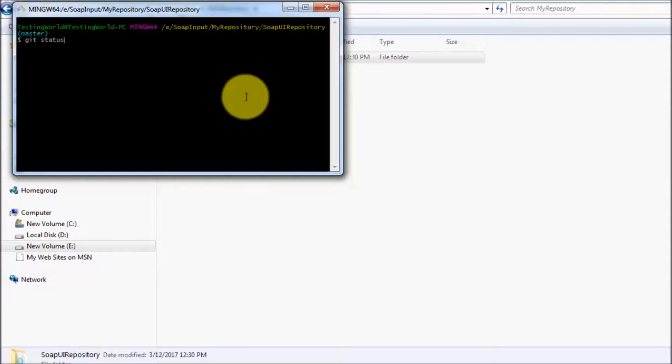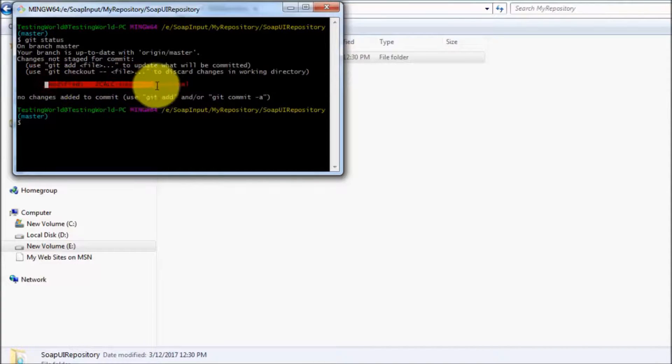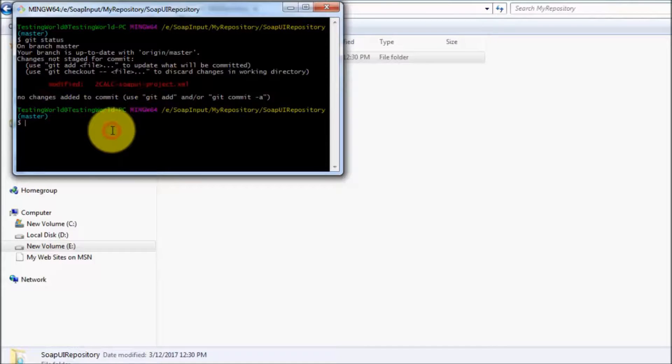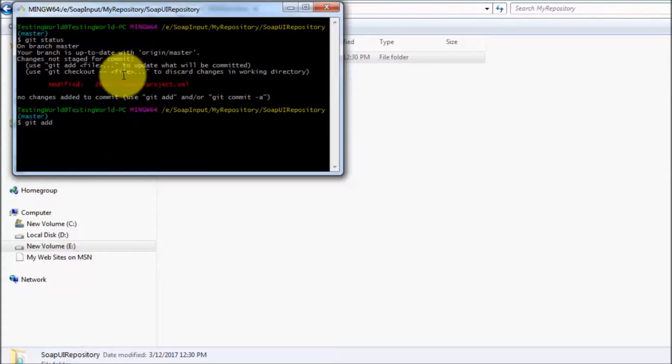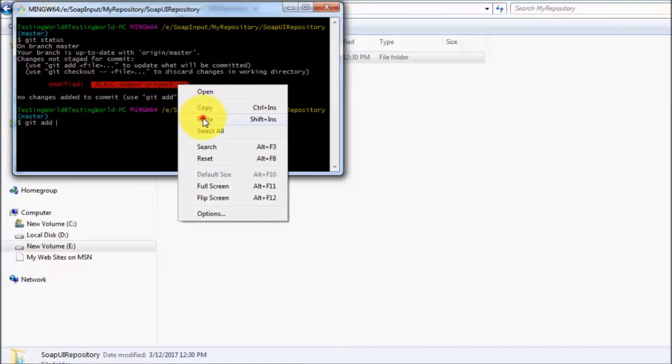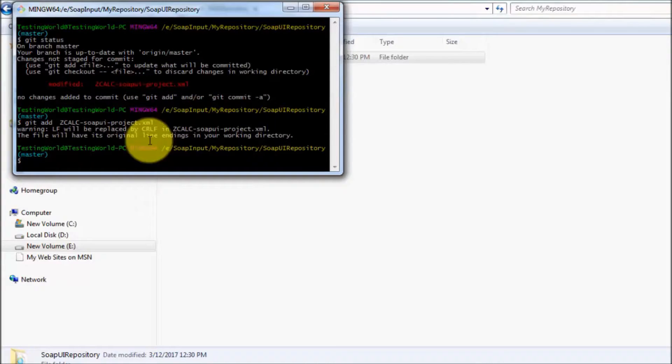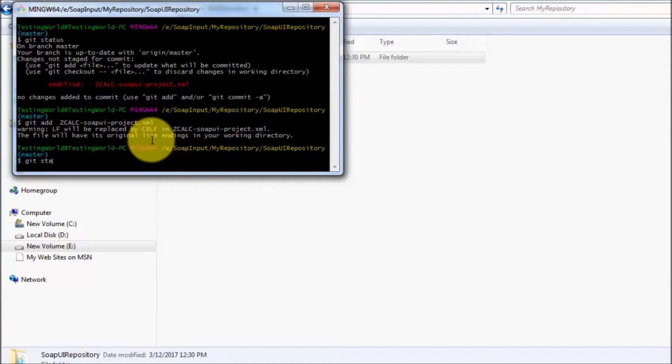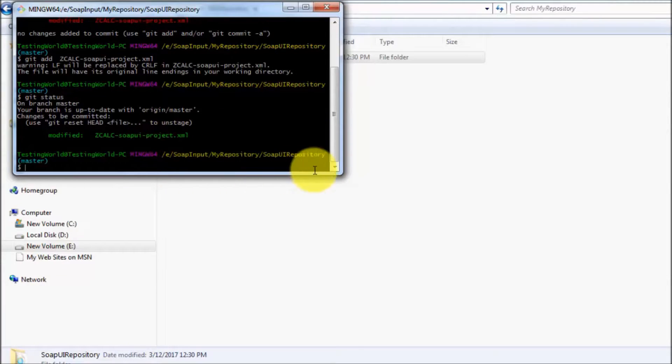So git status here, it shows like this is the file which is modified. You will have to add it. So hope you remember, git add, we are adding it. We are tracking that file and the file name was, so my file is added. If I check now, git status, so the file is added.